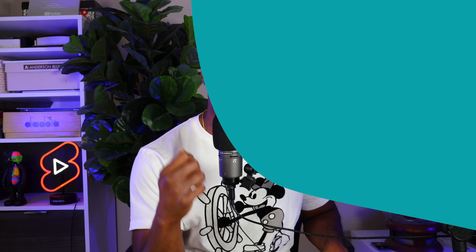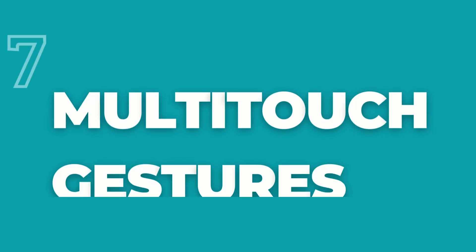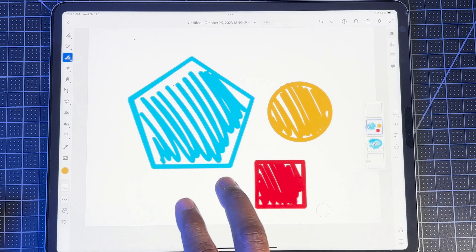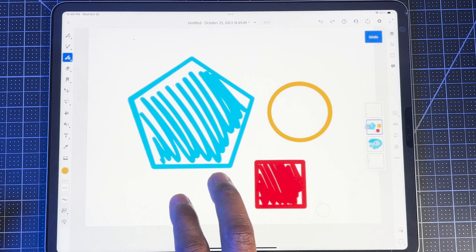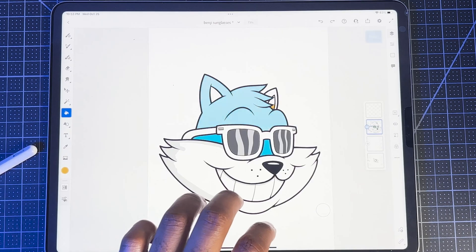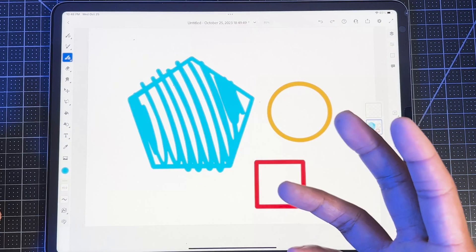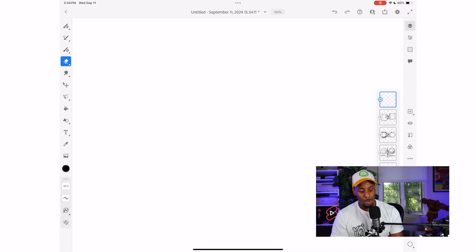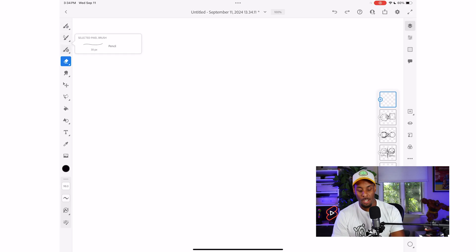Our next setting is an absolute must for anybody who's looking to speed up their workflow, and that's the multi-gesture option. What this setting does is allows you to undo, redo, with just simple finger gestures. In order to turn this option on, you're going to go all the way to the right-hand side at the very top and hit this gear icon.